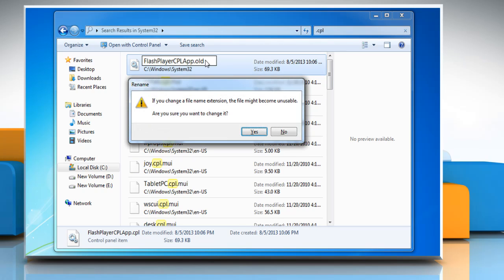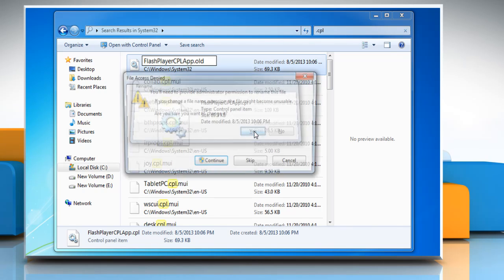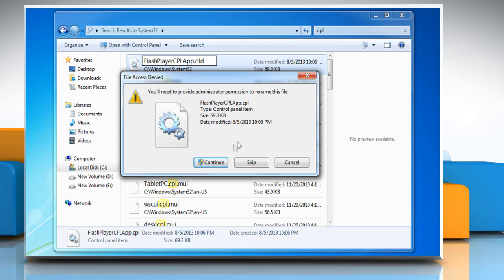When asked if you change a file name extension, the file might become unusable, are you sure you want to change it, click on yes. Click on continue to provide administrator permission to rename the file. Close the control panel window.